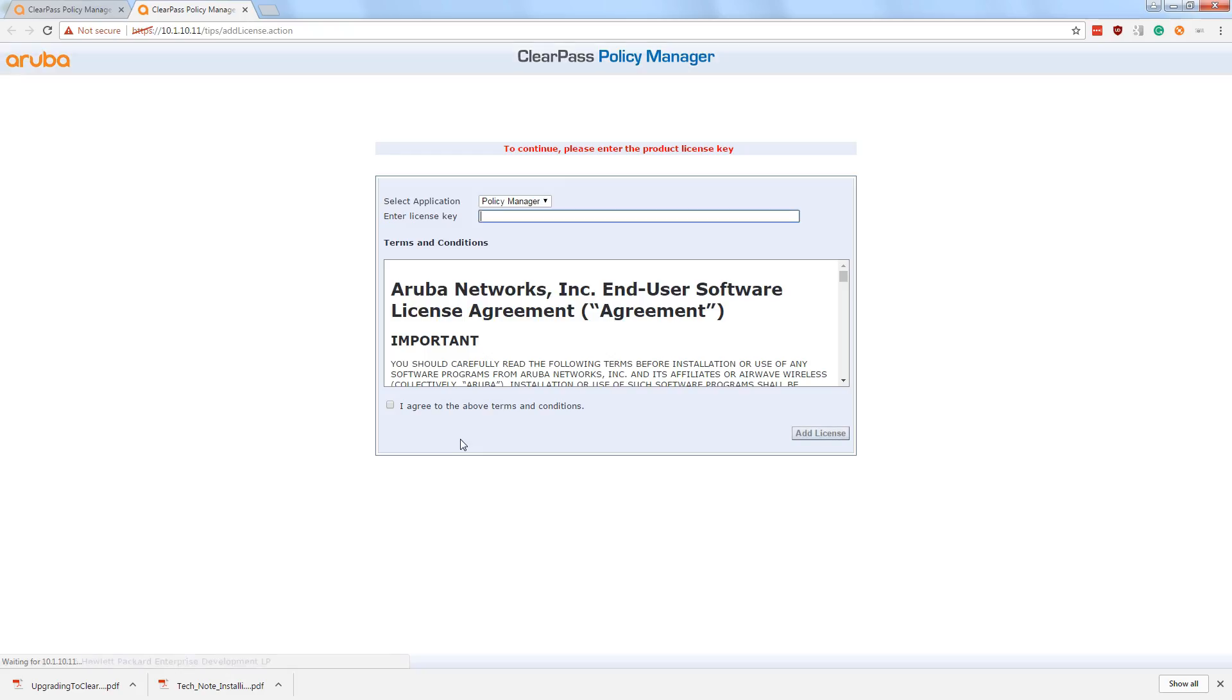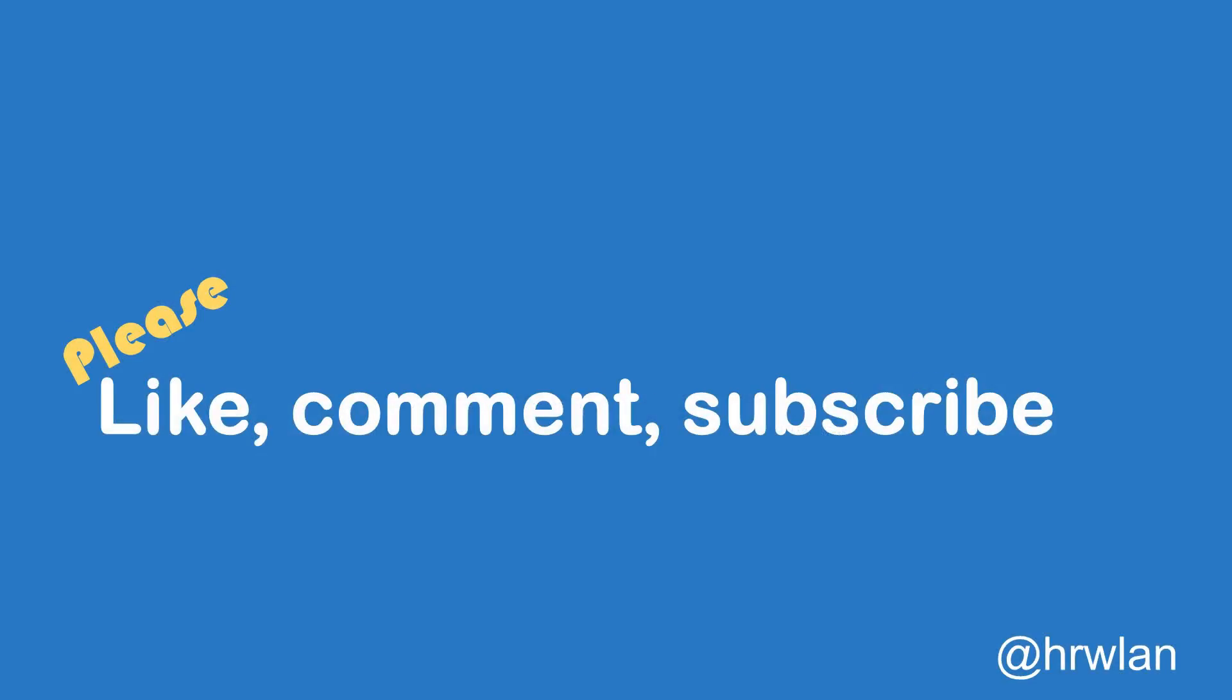And let's go to the clear pass policy manager, and it will ask me to add a license. So we'll keep that for the next edition. So there will be more. If you like this video, please like comment. And if you subscribe, you will be noticed if there is a new video. So the next video will be on the initial configuration of the clear pass appliance. And there will be much more. So thank you for watching.